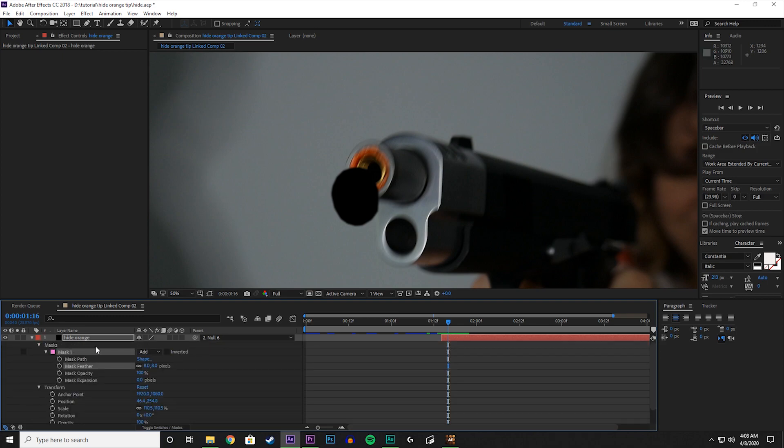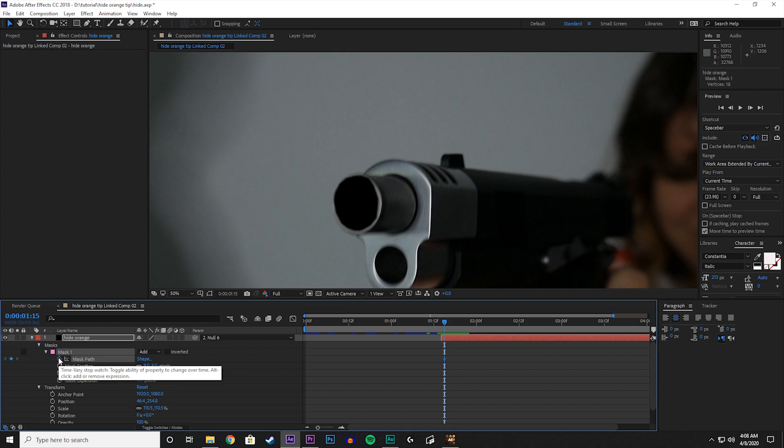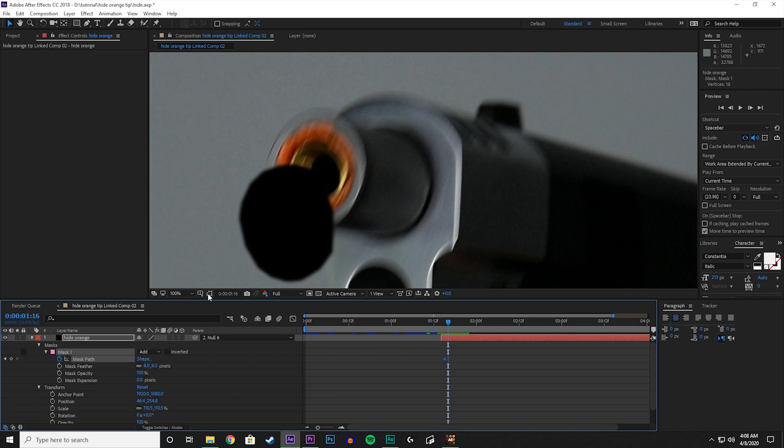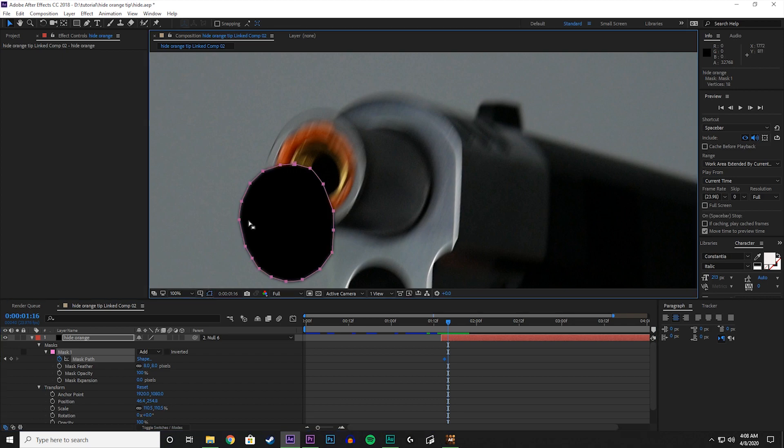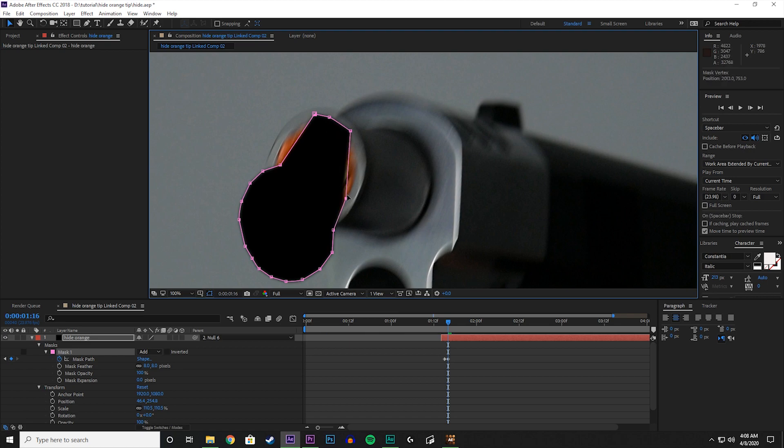So let's go to the previous frame before it gets messed up and check this box down here, mask path. What we're going to do is we're going to make a keyframe for when it changes shape. So let's go up one frame and now it gets messed up, but since we have that keyframed, we can adjust the mask and it will adjust itself accordingly as the video plays. So let's turn the toggle mask shape back on, and now let's move the points to where we want them to be now.